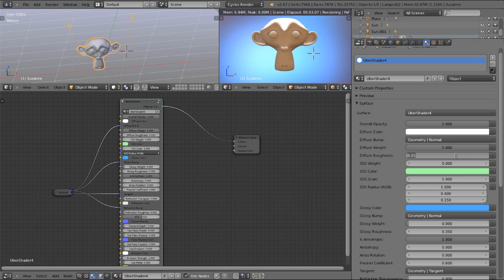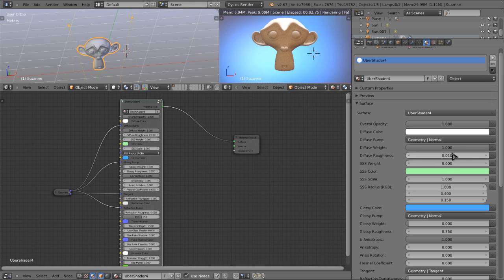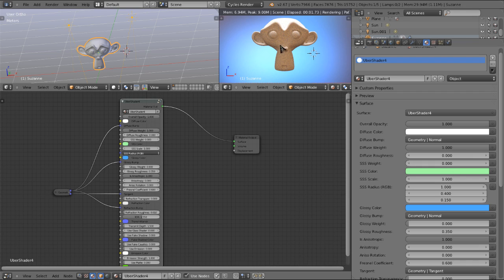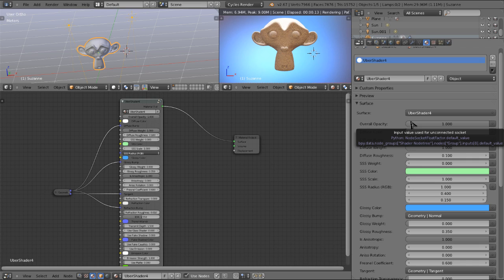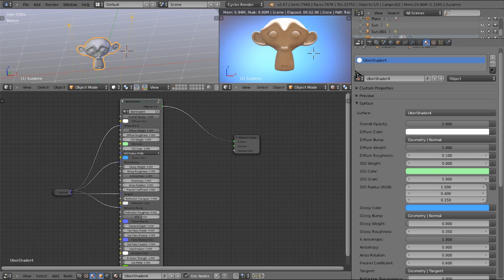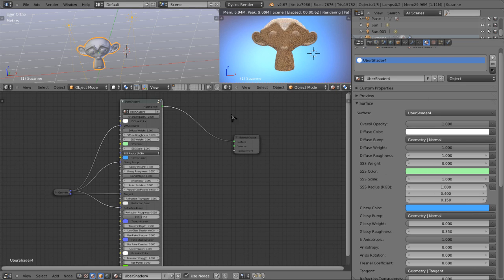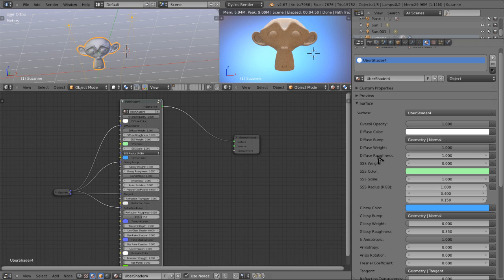Here we have diffuse roughness, works just like it does in the normal diffuse node. At 0, it is just a plain diffuse surface. As we turn it up, anything above 0, it uses an Oren-Nayar reflectance model. Anything higher up would be good for things like sand or gravel or diffuse surfaces that scatter light a little bit more than others. So we're going to leave that at 0 for right now.